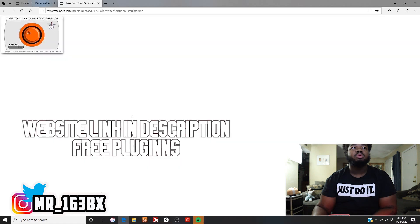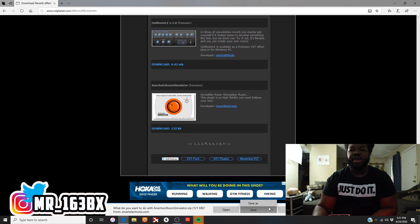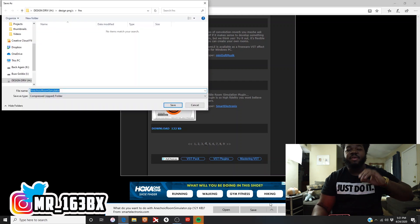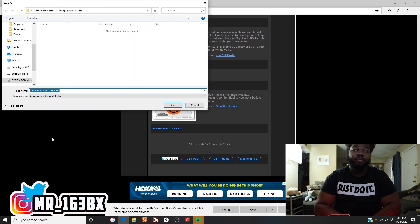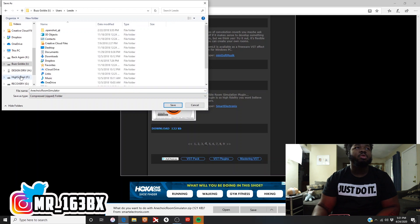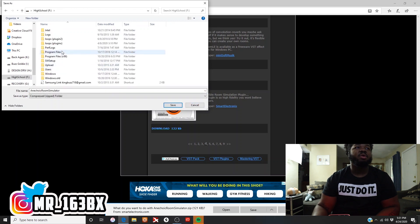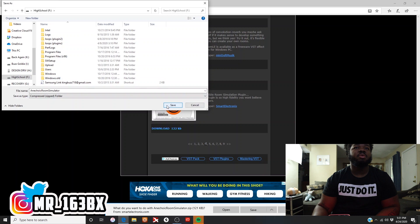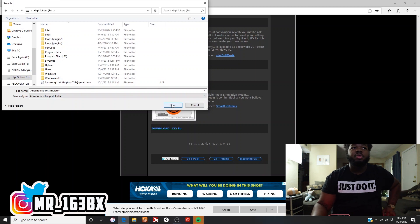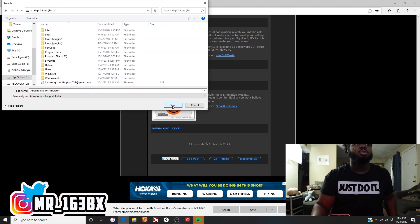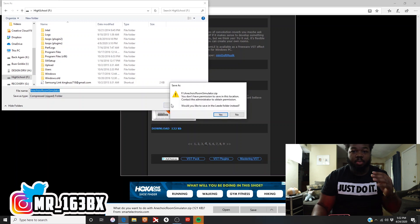Alright, I'm gonna download it. Now you have to pay attention to where you save your plugins. I got loops and stuff over here. I'm gonna save it on this external. I got like four externals, so don't pay me no mind. But remember where you save your plugins.